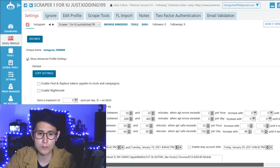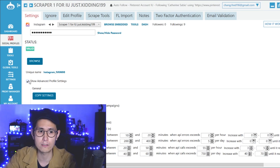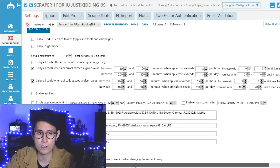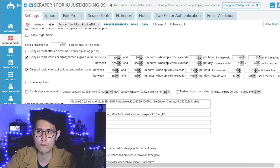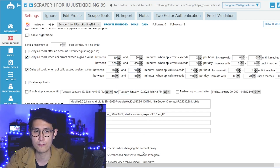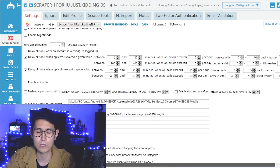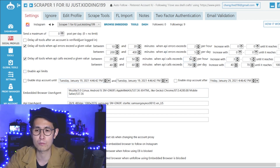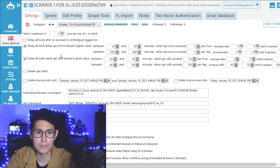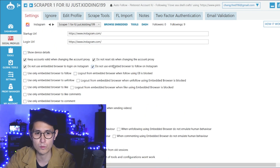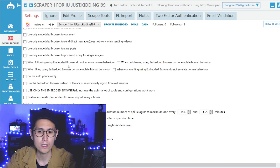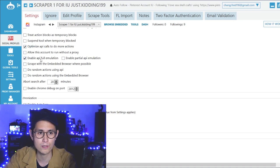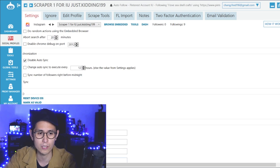For some of these advanced settings, which you can access by clicking on show advanced profile settings, you can pretty much just copy what I have right here — for example, to delay some of these actions if any errors happen on Instagram, just to keep the account safe. Use the exact numbers that I have here. I've been having pretty much no problems with these settings. And below this, if I scroll down some of these other settings, you can just check as well — just make everything the same as mine.